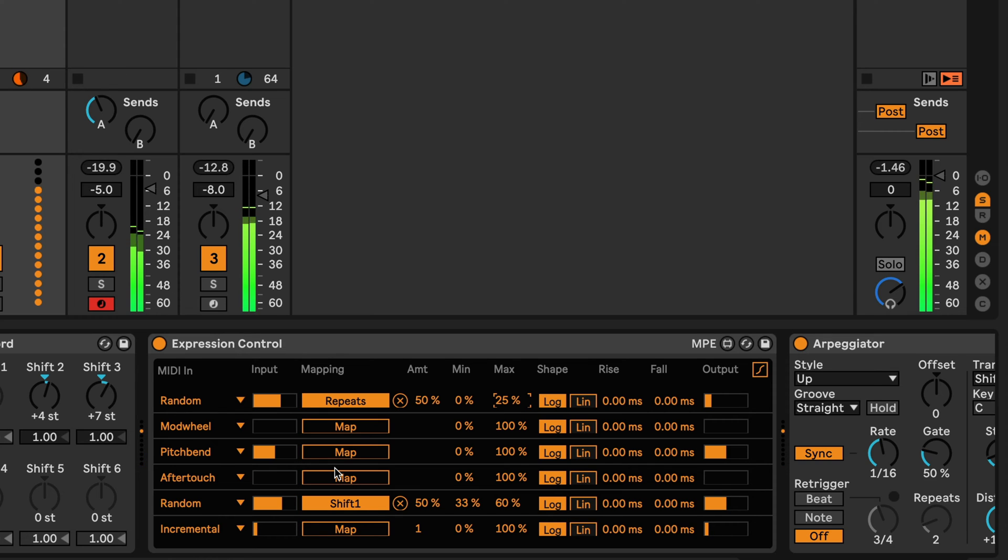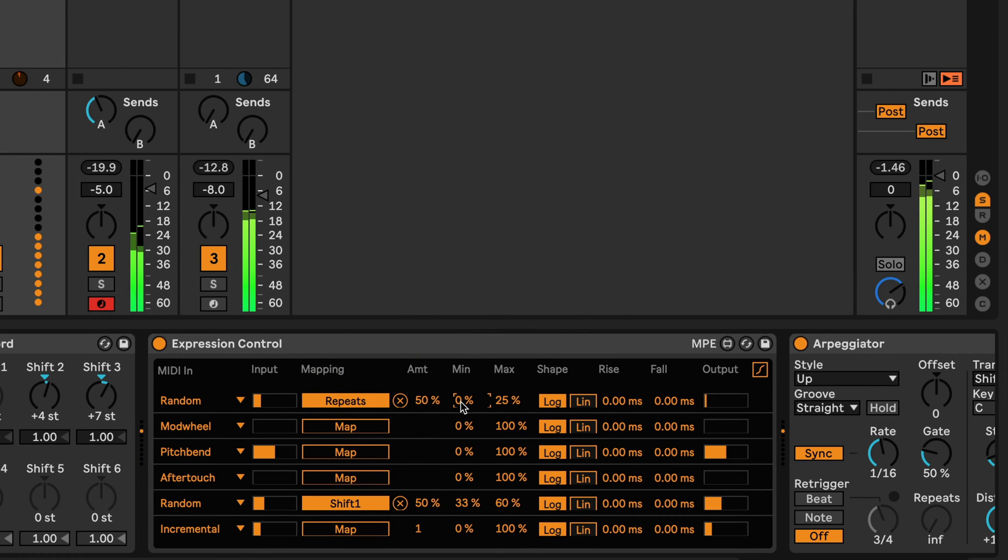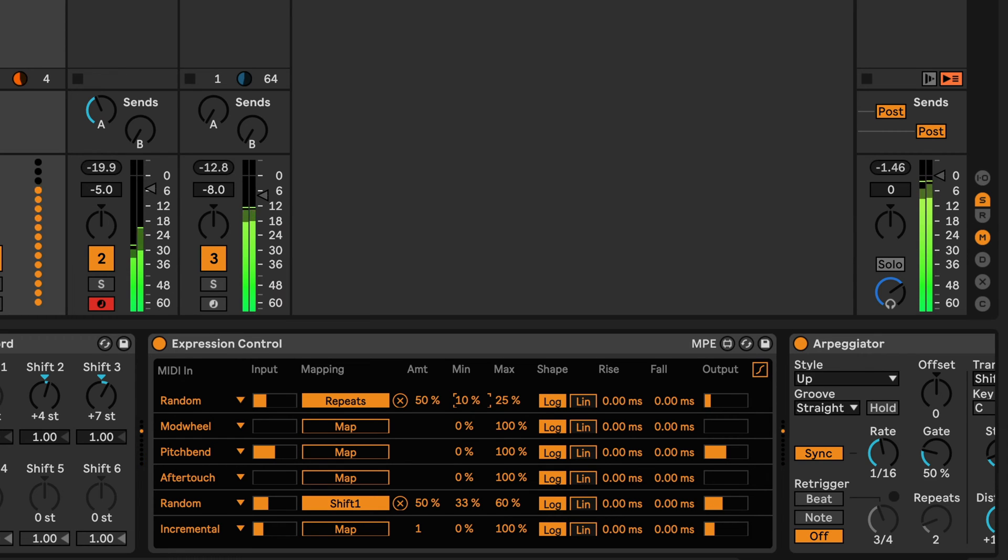So you can have randomized pauses in there as well. You could also say, okay, start at 10 so we don't have infinite.